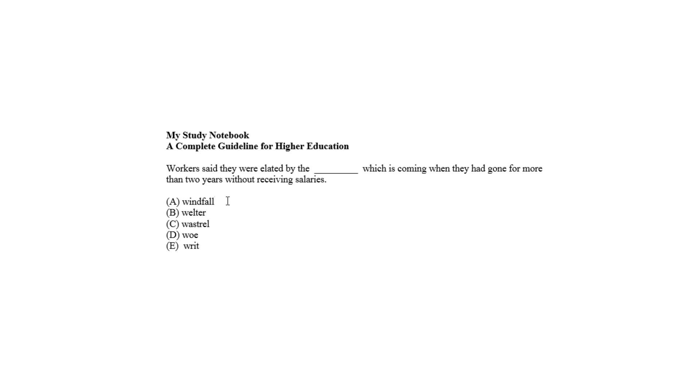Choice A, windfall, means an unexpected sudden gain, as money or wealth, which accurately fits the blank with proper sense, especially when they had gone for more than two years without receiving salaries. So choice A shows relevance as the correct answer.